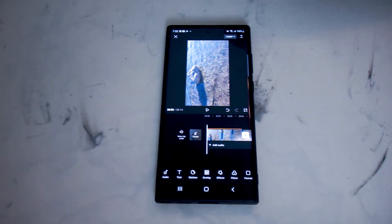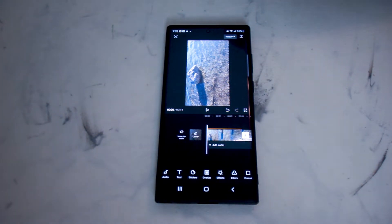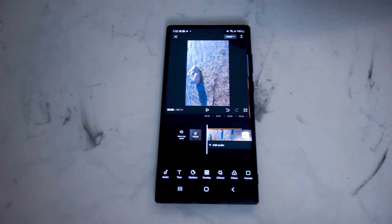What's good, YouTube? In this video, we'll be taking a look at how to change the resolution of your videos in CapCut on your smartphone.